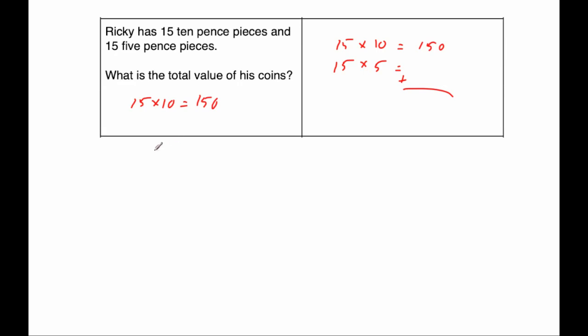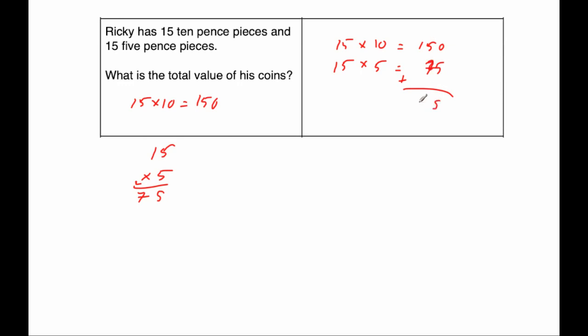15 multiplied by 5. So 15 multiplied by 5, I suppose we could just half that number because 15 times 5 is half of 15 times 10, so that would be 75. Alternatively, 15 times 5, 5 times 5 is 25, so put the 5 down, carry the 2. 5 times 1 is 5, plus 2 is 7, so that would be 75 pence. And adding them together, 0 plus 5 is 5, 5 plus 7 is 12, so put the 2 down, carry the 1, and 1 plus 1 is 2. So the total value of his coins would be £2.25.